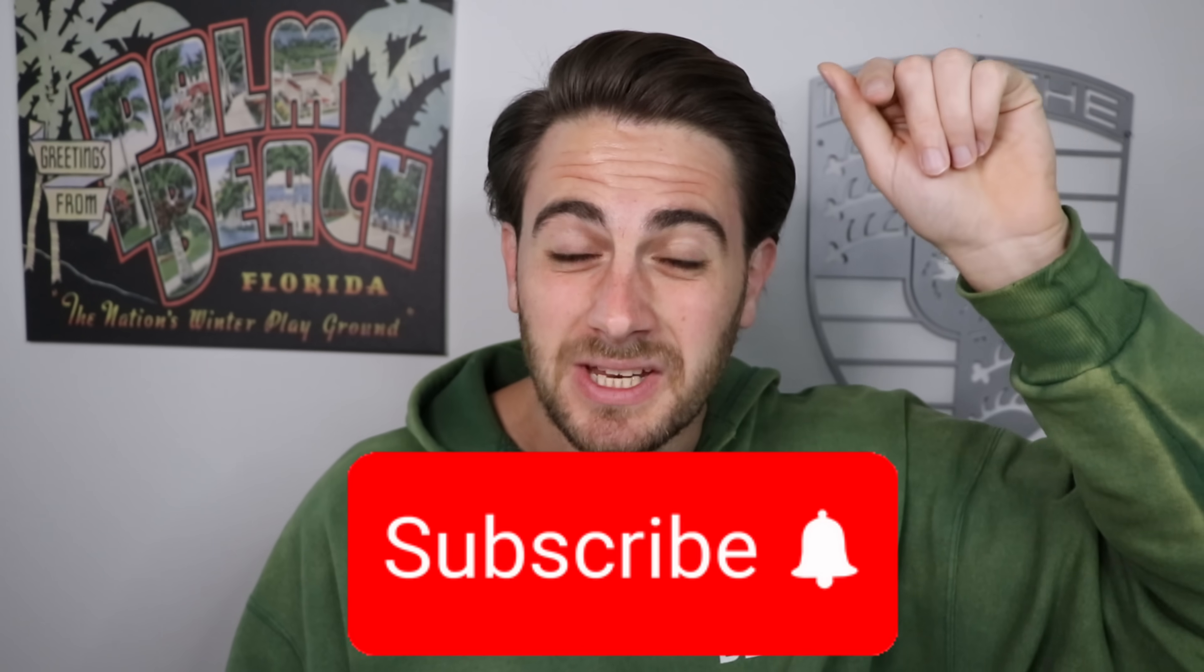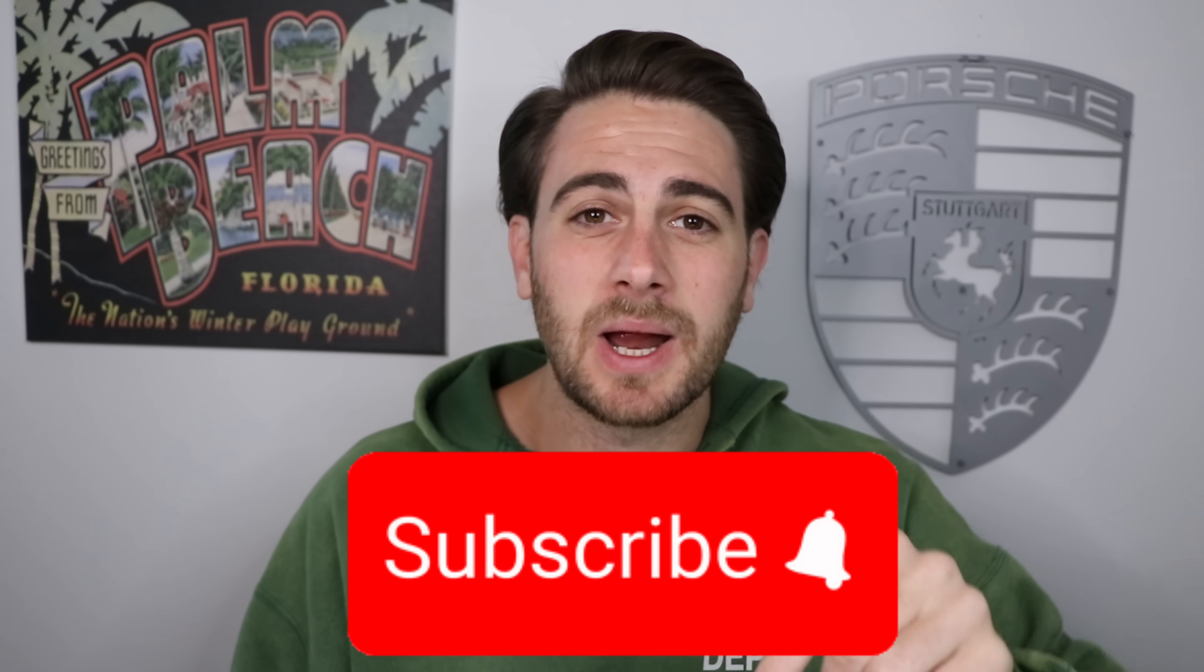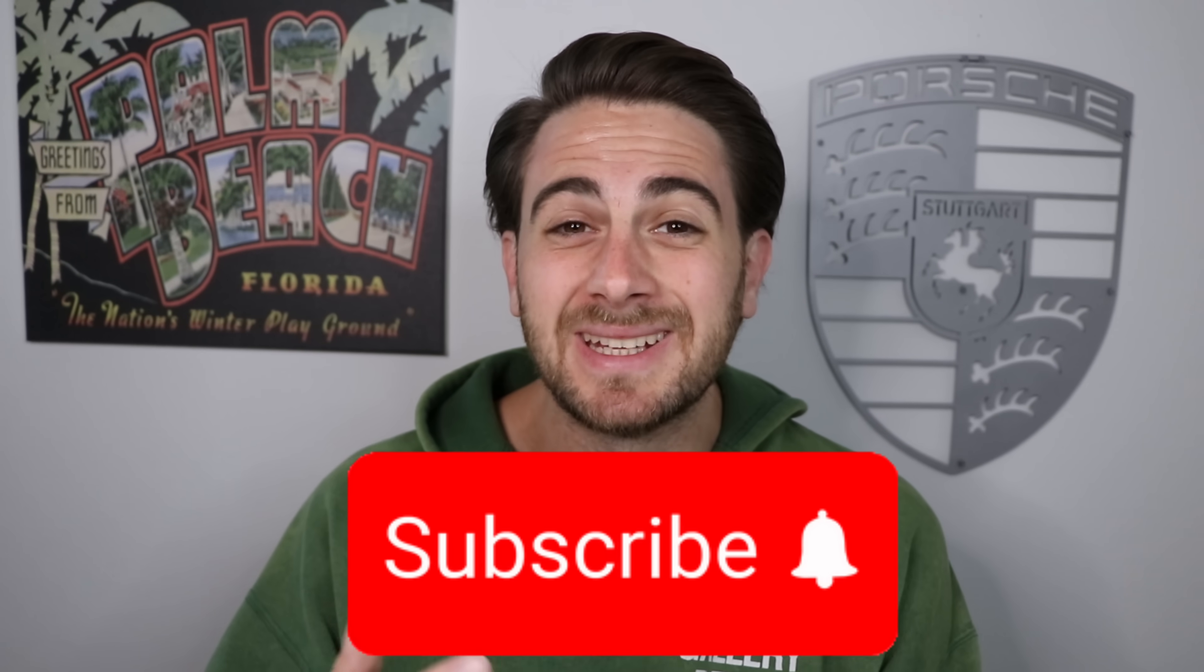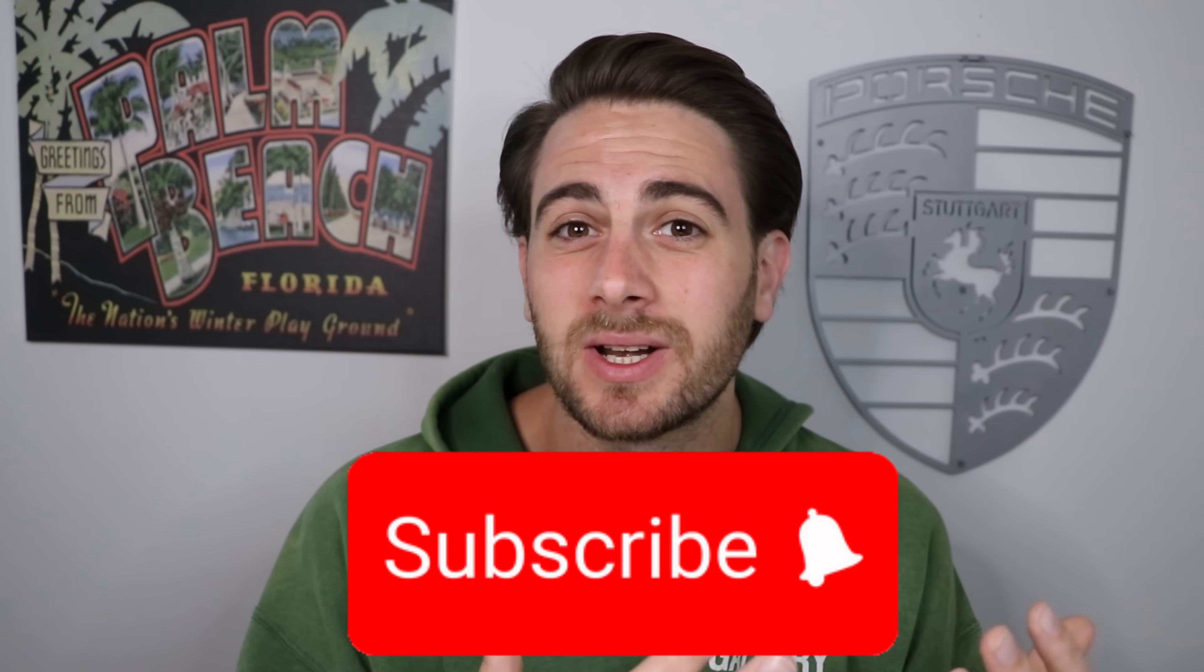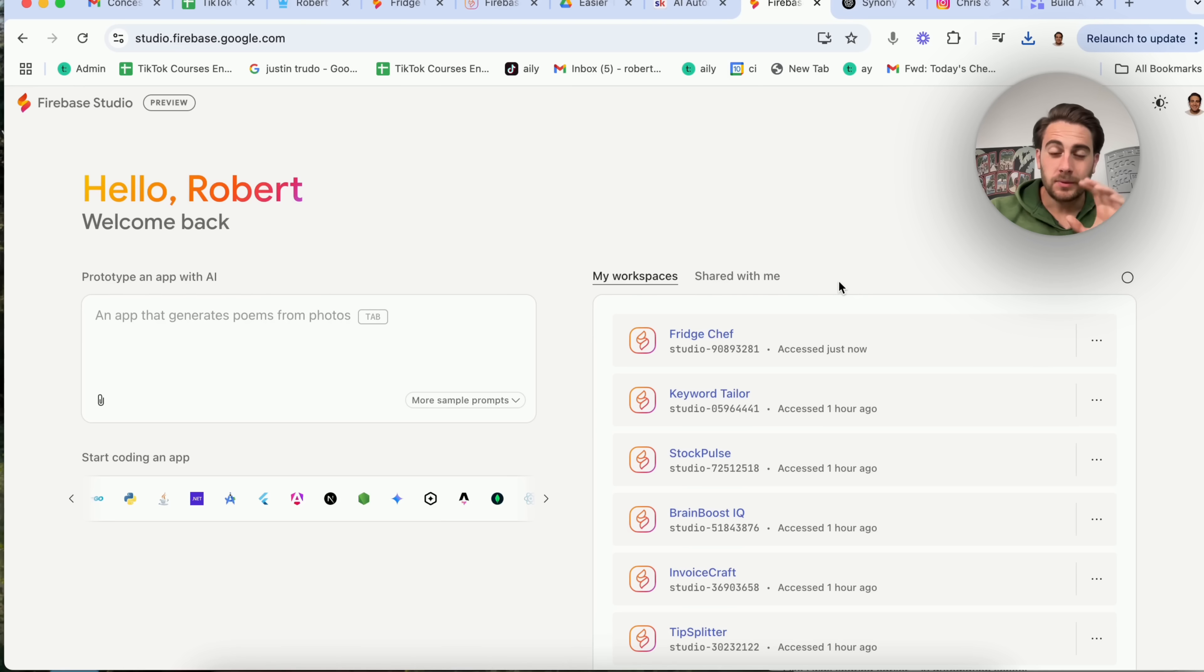Now, before I show you a bunch of different cool use cases for this, I need you to smash that subscribe button if you want to stay up to date on the latest and greatest AI tools. I upload videos like this literally every single day. In addition to that, the launch special for AI Automation School is ending tonight. You can go to the pinned comment below right now in order to get that special launch pricing. If you want to get personalized feedback on exactly how you should be using these tools for your specific situation, I strongly suggest you check it out.